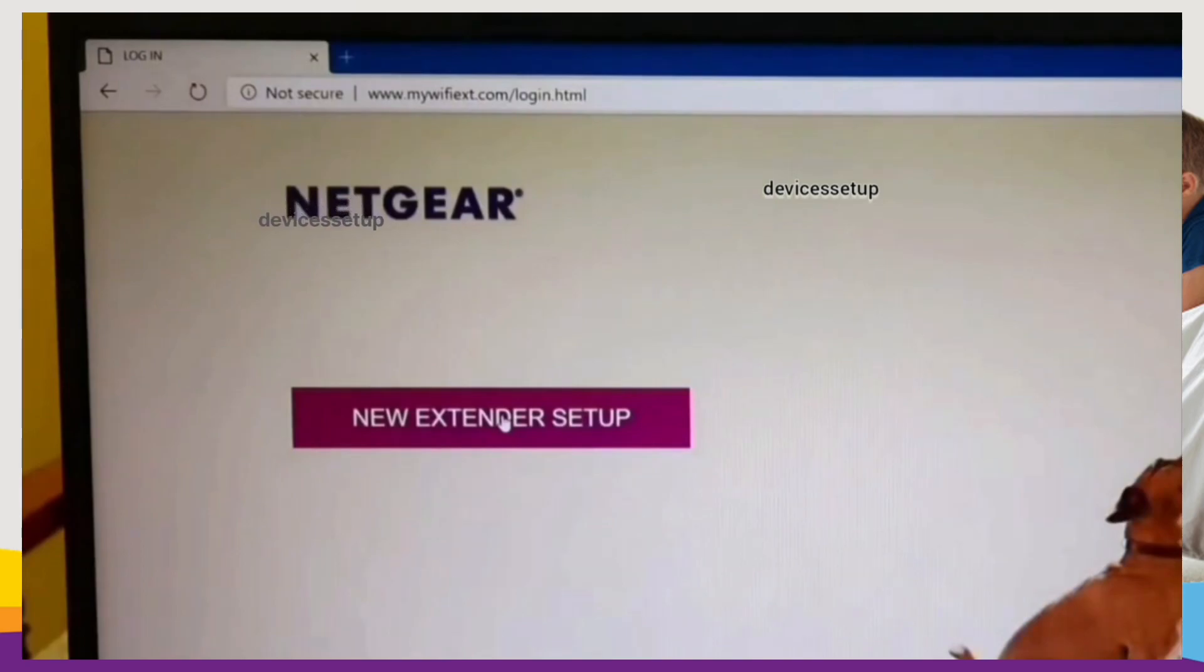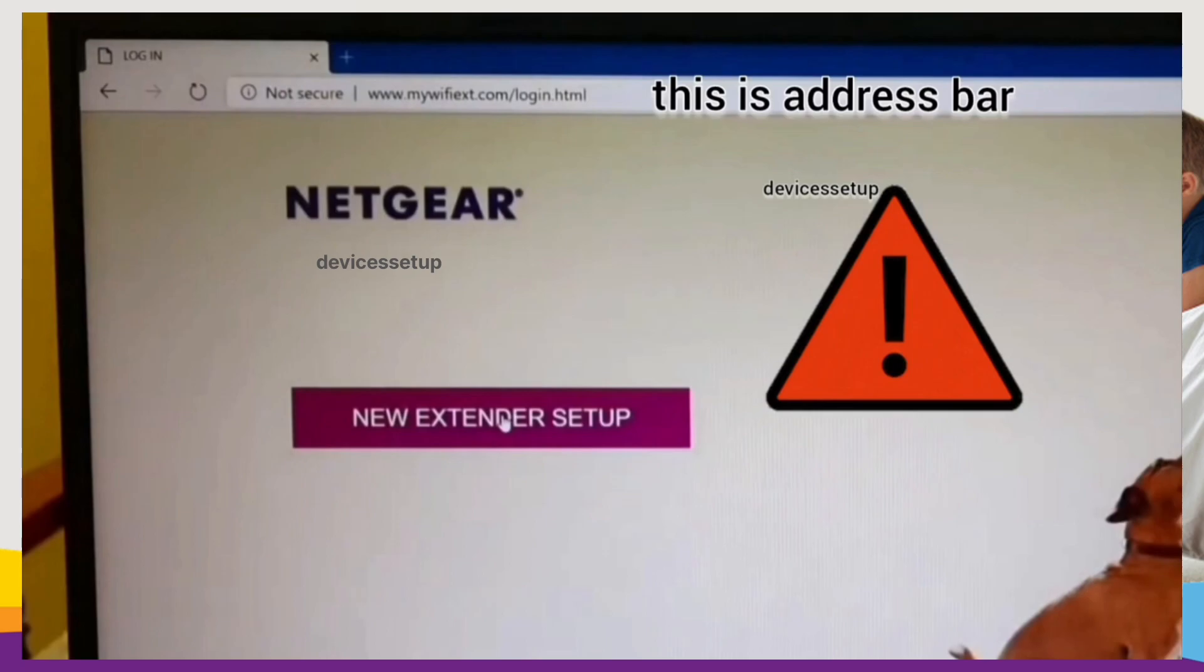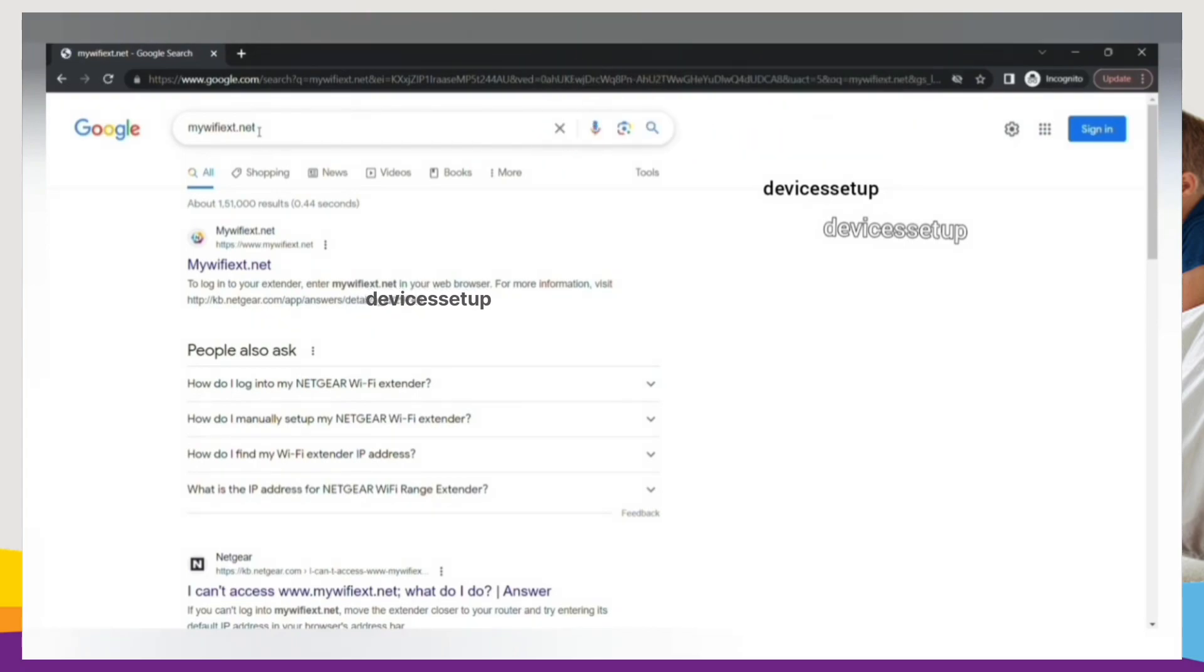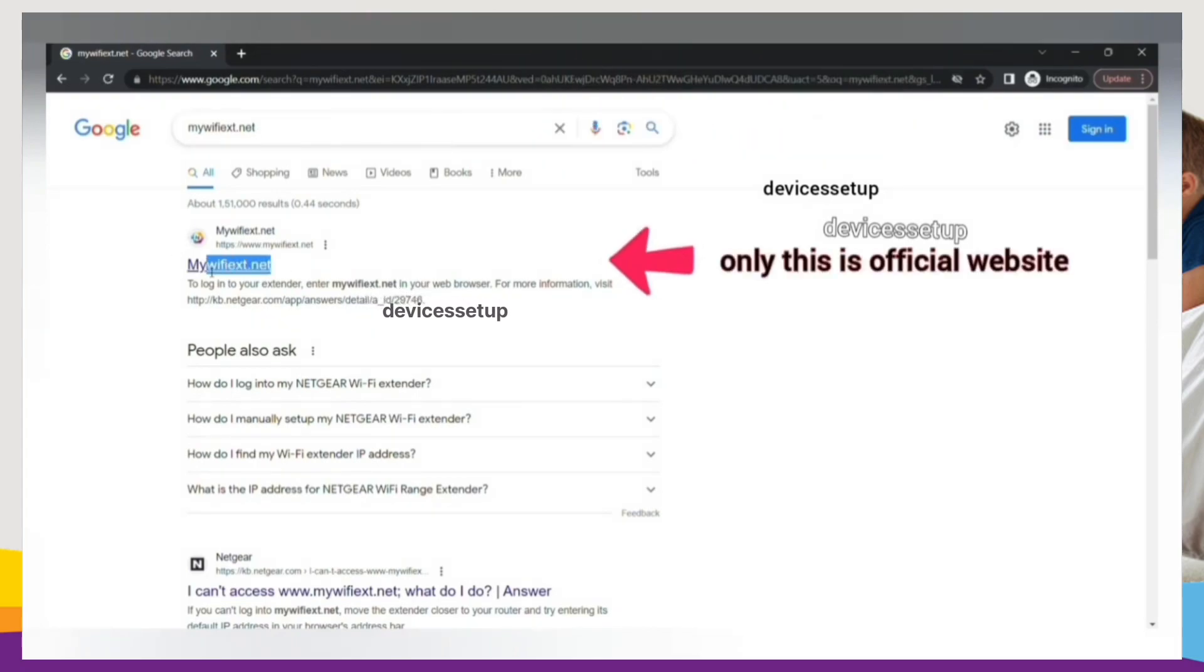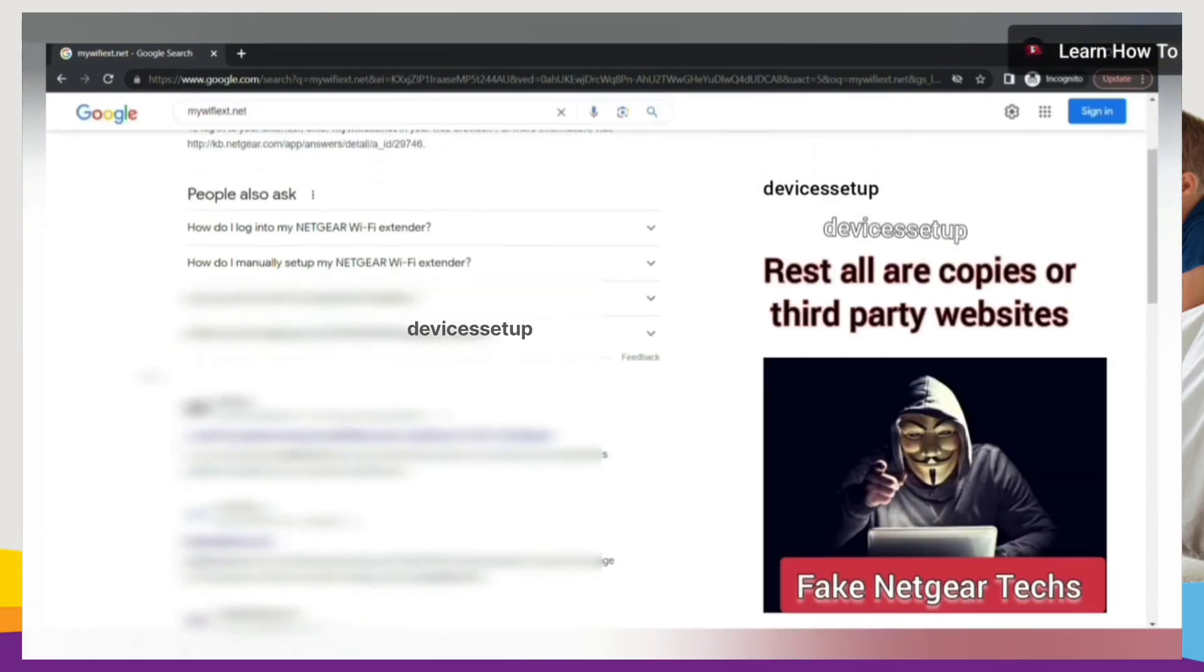This will take you to the Netgear new extender setup page. Be very sure to type it into the address bar only, because if you type it into the search bar then you might land up on third-party websites where fake Netgear technicians can scam you for hundreds of dollars.